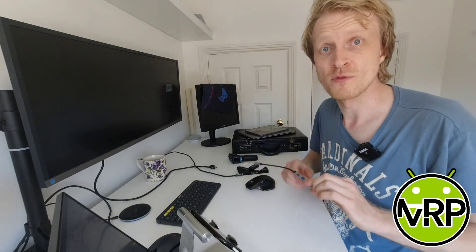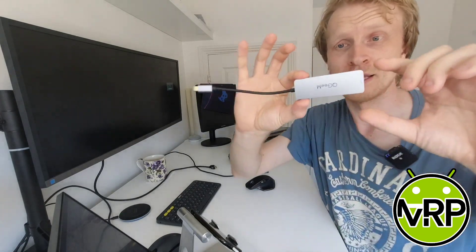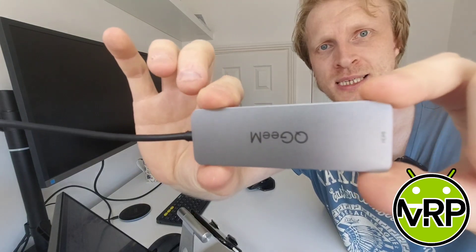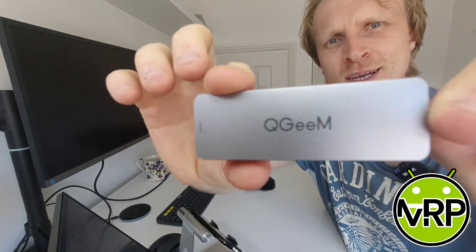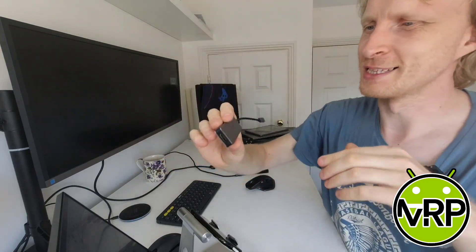Hello everybody and thank you much for watching. This is Mr. P and in this video I'd like to show a very small and light USB-C hub by a company called QGIM.